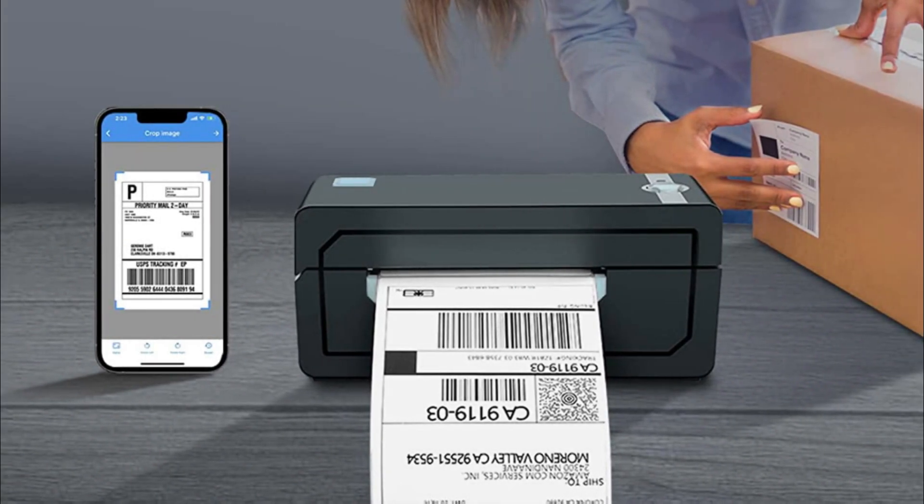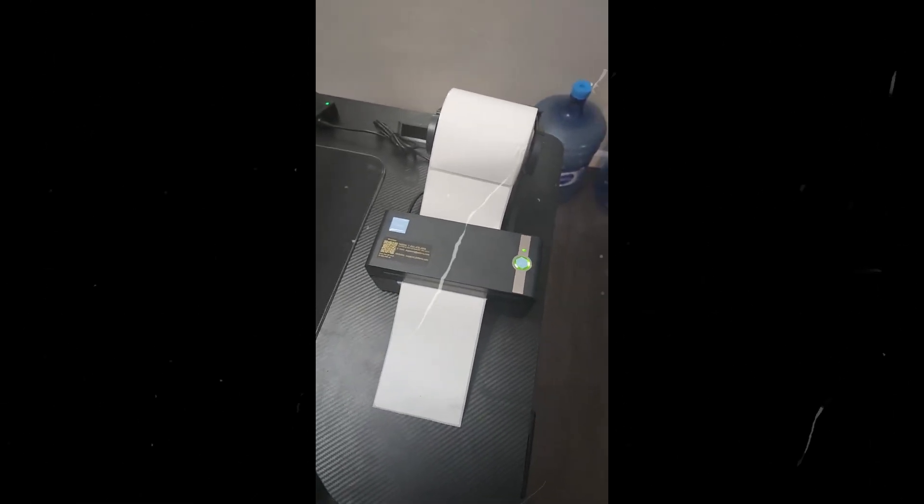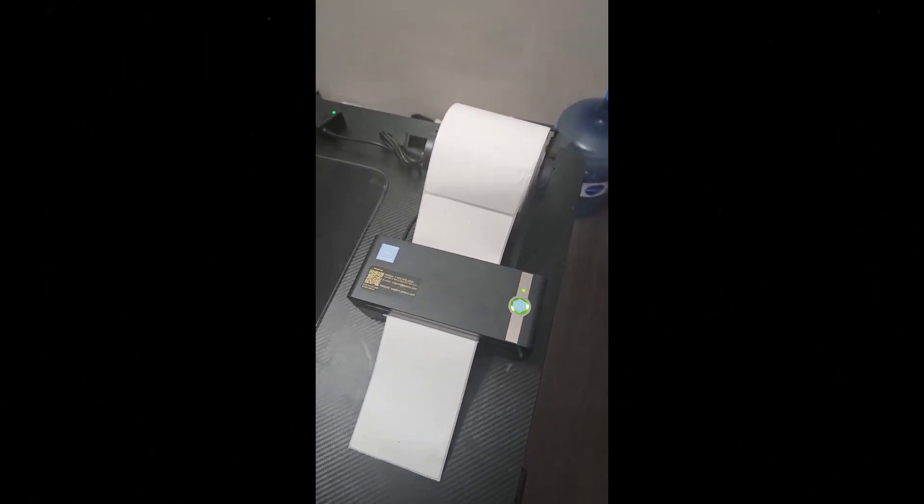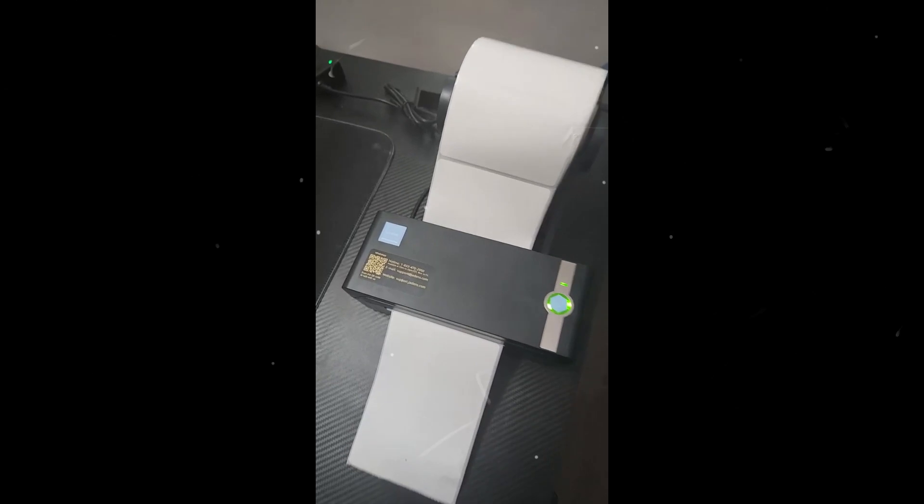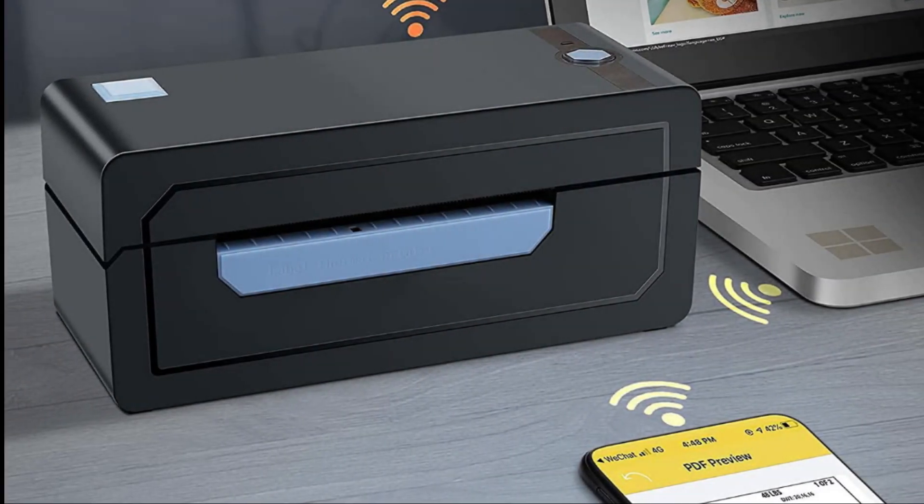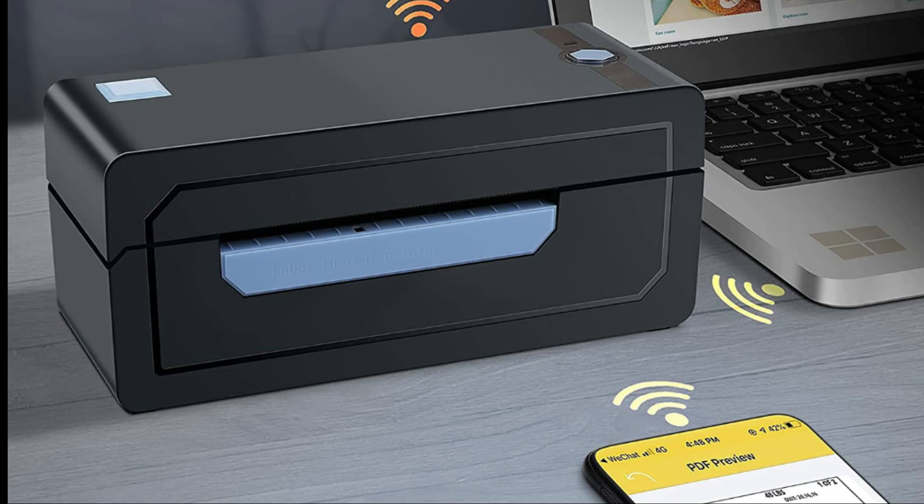Easy to print and set up. USB connection works with both Windows 7 and later, Chrome OS, and Mac OS 10.9 and later devices. Mac OS only works with USB connection; you cannot print via Bluetooth.